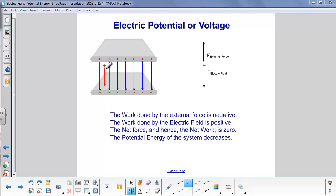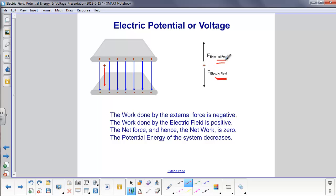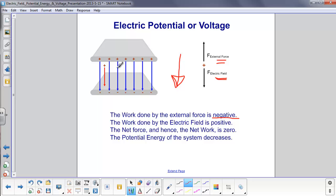Summarizing this case: we have a positive charge between two oppositely charged parallel plates falling down due to the electric field. The external force keeps it moving at constant velocity, so the net acceleration is zero. The work done by the external force is negative, because the force is opposite the direction of motion. The work done by the electric field is positive. With net force equal to zero, net work is zero. And the potential energy of the system decreases as the charge moves down toward the negative side.